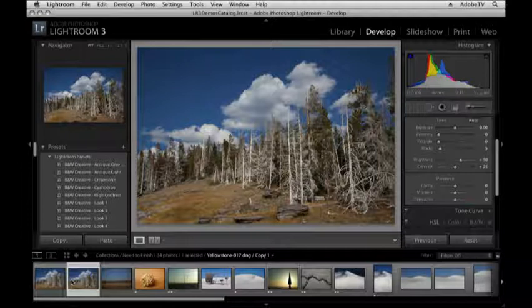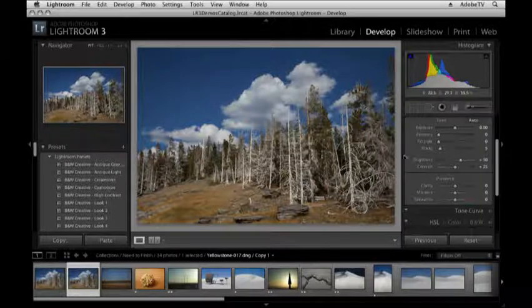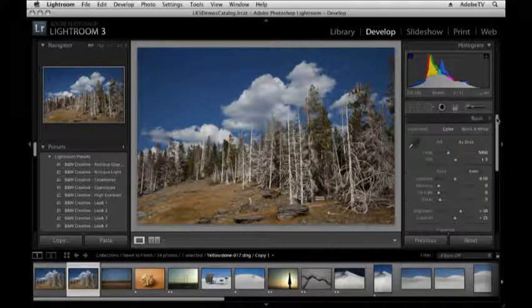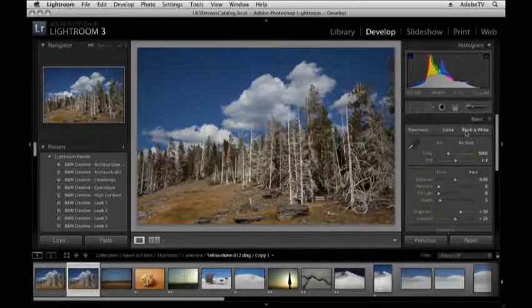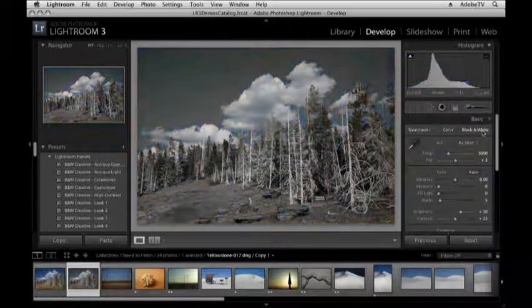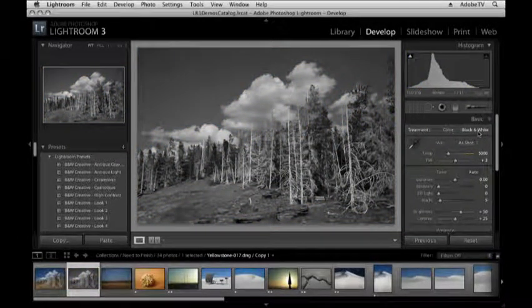Let's go ahead and begin by converting this to grayscale. Now there are a lot of different ways you can do this. Probably the easiest is just by clicking the black and white option in the basic panel. That gives us a good starting point, but we might want to refine this a little bit.